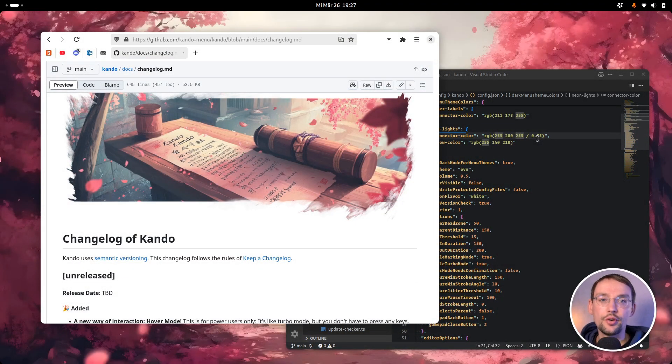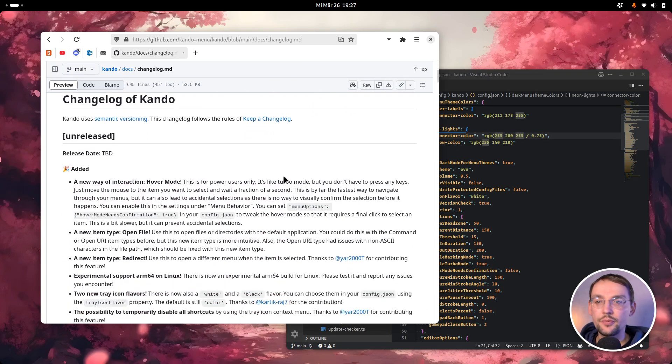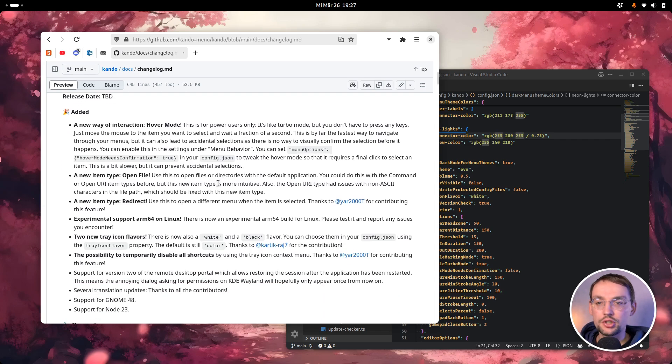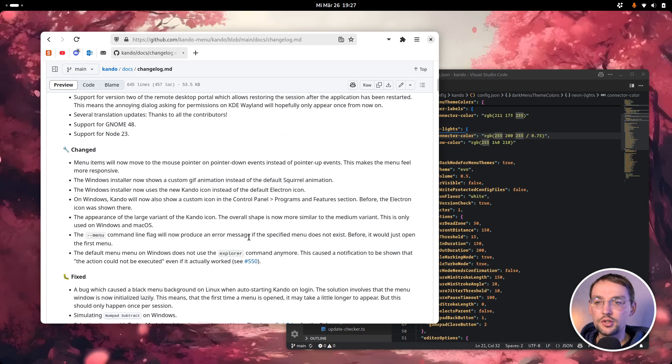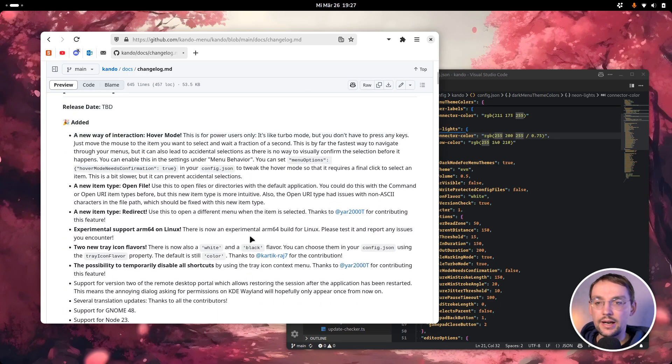Make sure to stay around until the end of the video, because I also want to give you a short sneak peek into the new Settings Dialog and Menu Editor which I am developing for Kandu. But let's start with the new features. As always, you can find the changelog of Kandu online in the GitHub repository. I will not go into all of these points — I only want to highlight the key features.